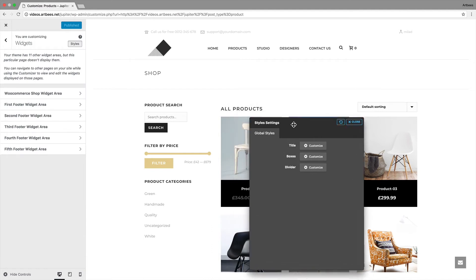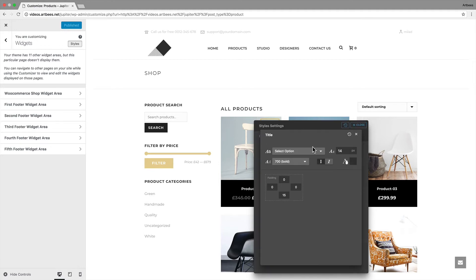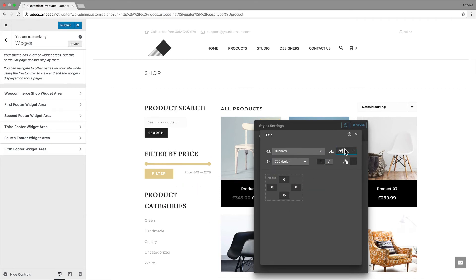We've called this global styles because it affects all sidebars on your website. So let's explore them. The title style affects the appearance of each widget's title. The options are similar to what we had in previous videos. So you can easily change the font family and size, or the color.